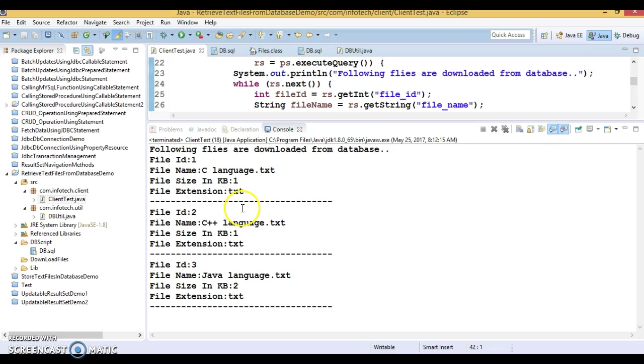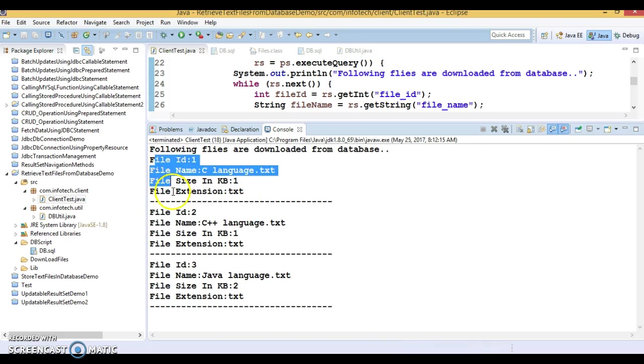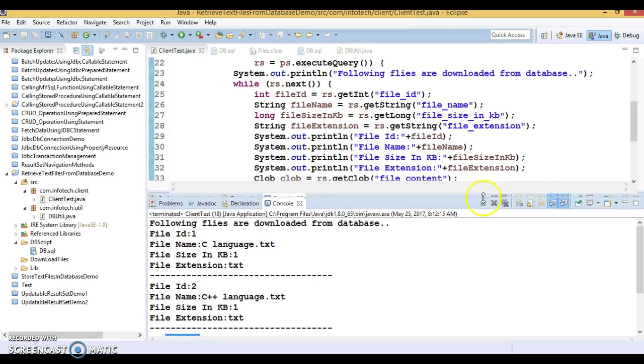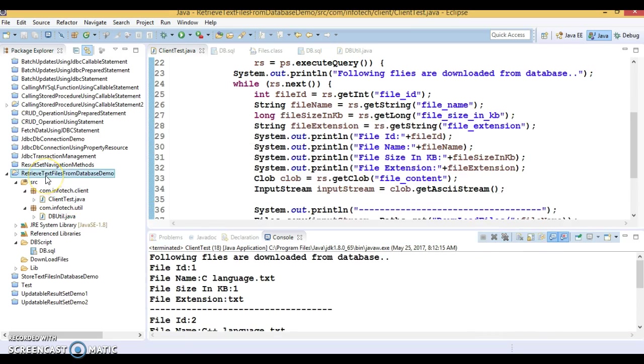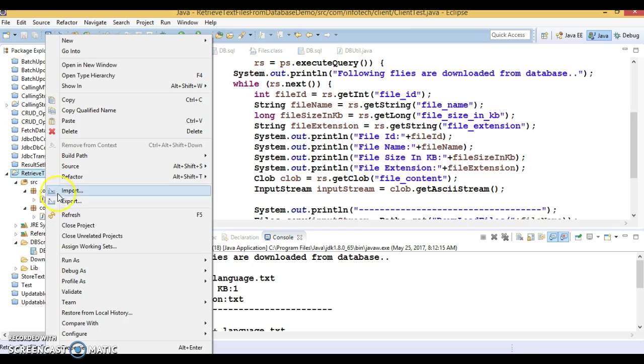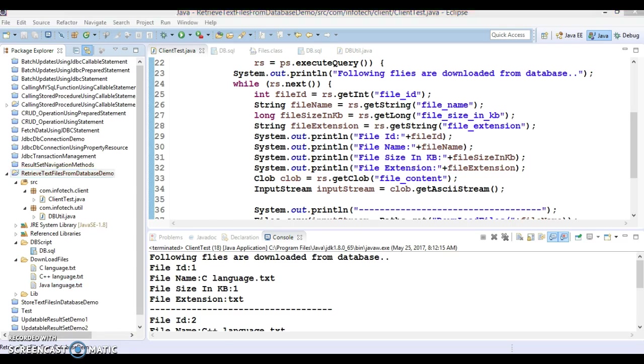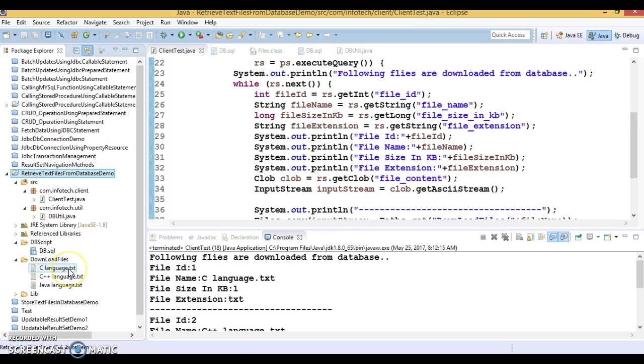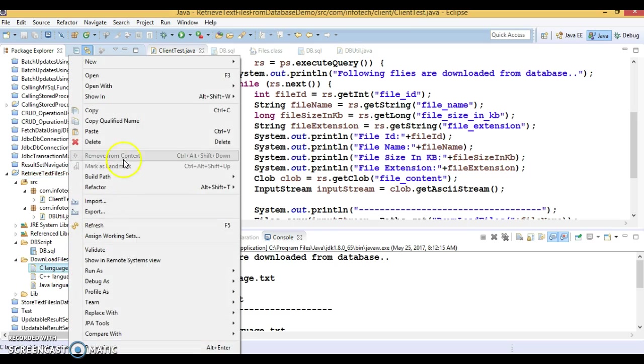If I refresh this project, let's refresh - you can see three files have been downloaded with the same names I downloaded from the database and with the same extension.